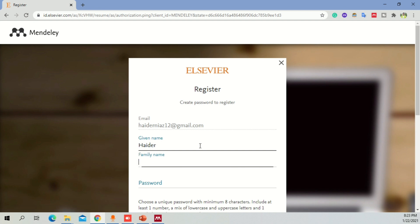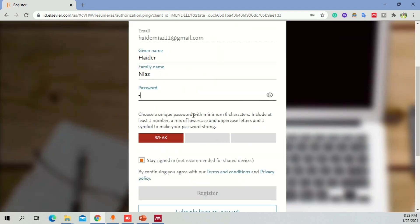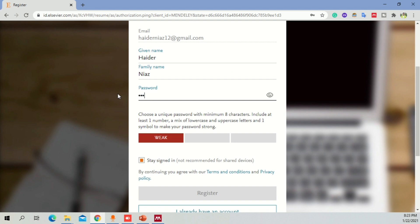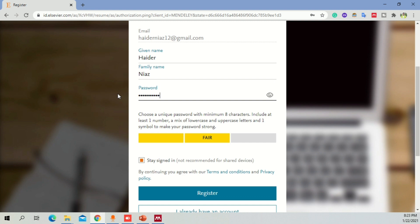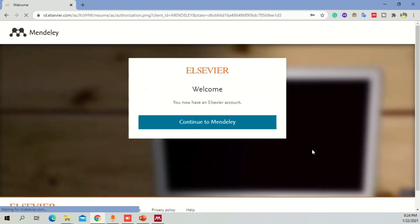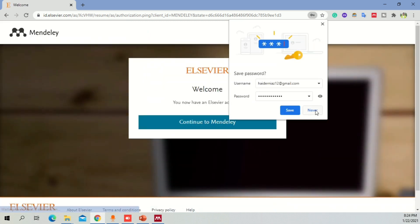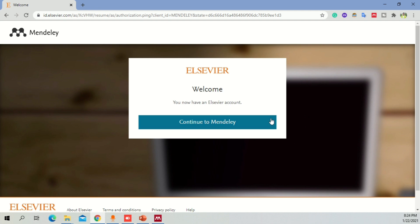Then it is going to ask for my name, my family name, and then I'm going to add a certain password. Once you click over here, it will show you the strength of the password. Click on Register and it will make an account for you. You can save your password if you want. If you don't want to save it, you don't have to.